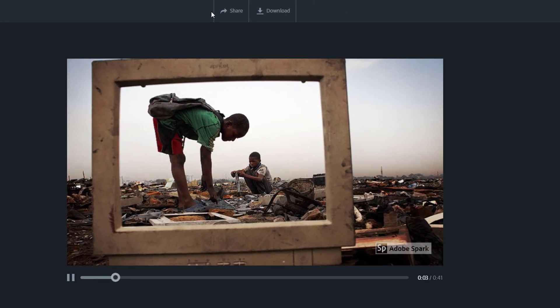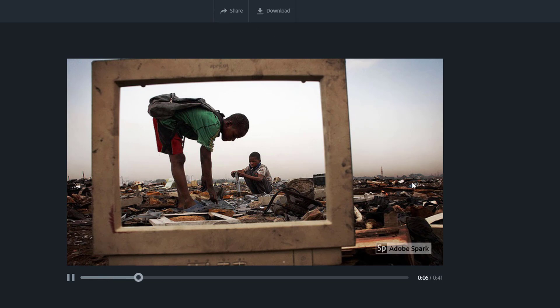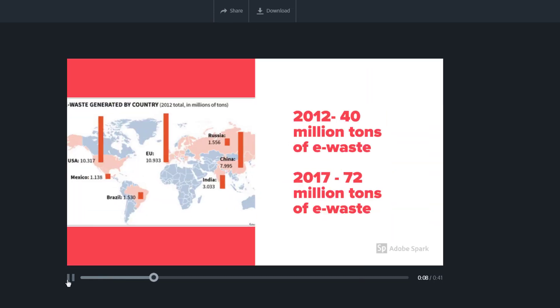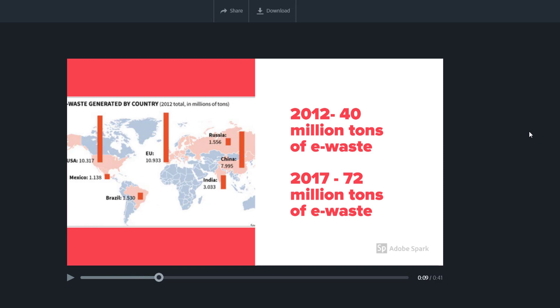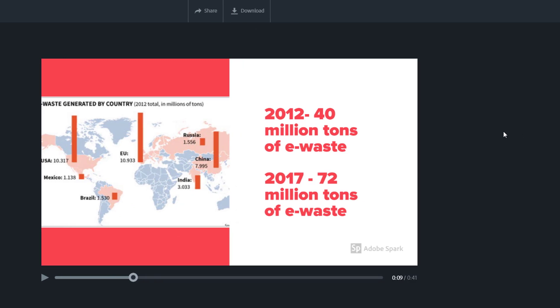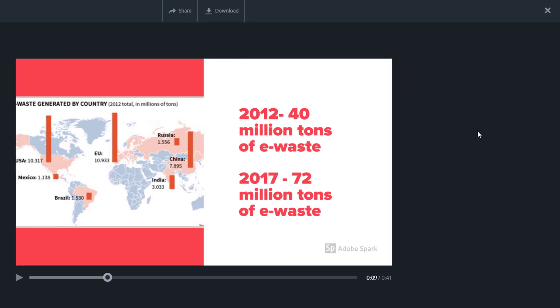As people acquire more and new technology devices, the problem of e-waste grows and grows. One thing that will probably be a surprise is the background music. Adobe Spark just randomly chooses a song, and this happy tune does not fit the tone of my project at all.